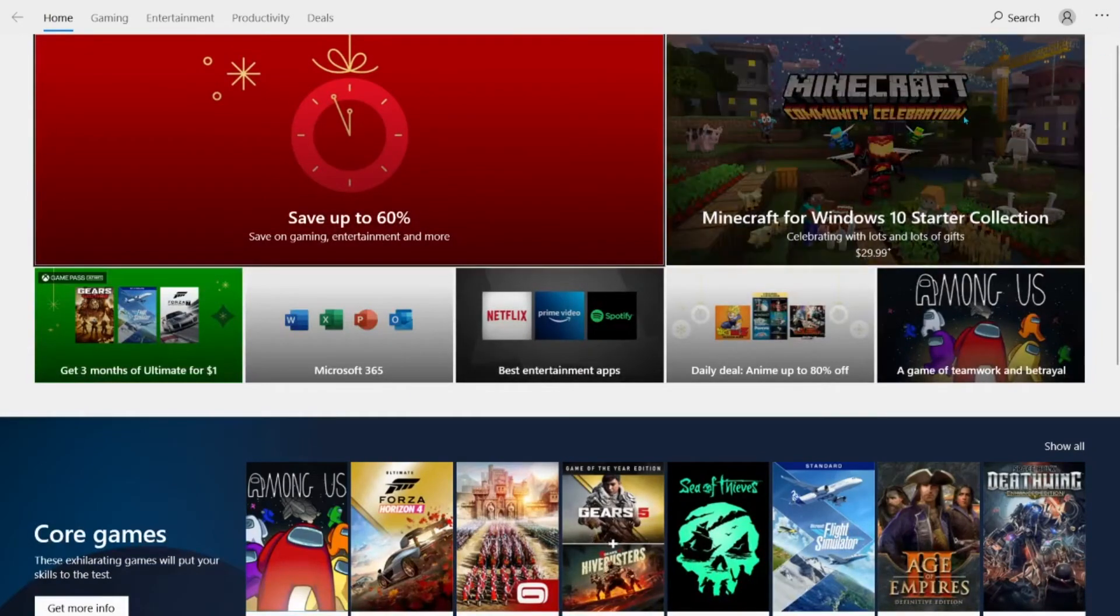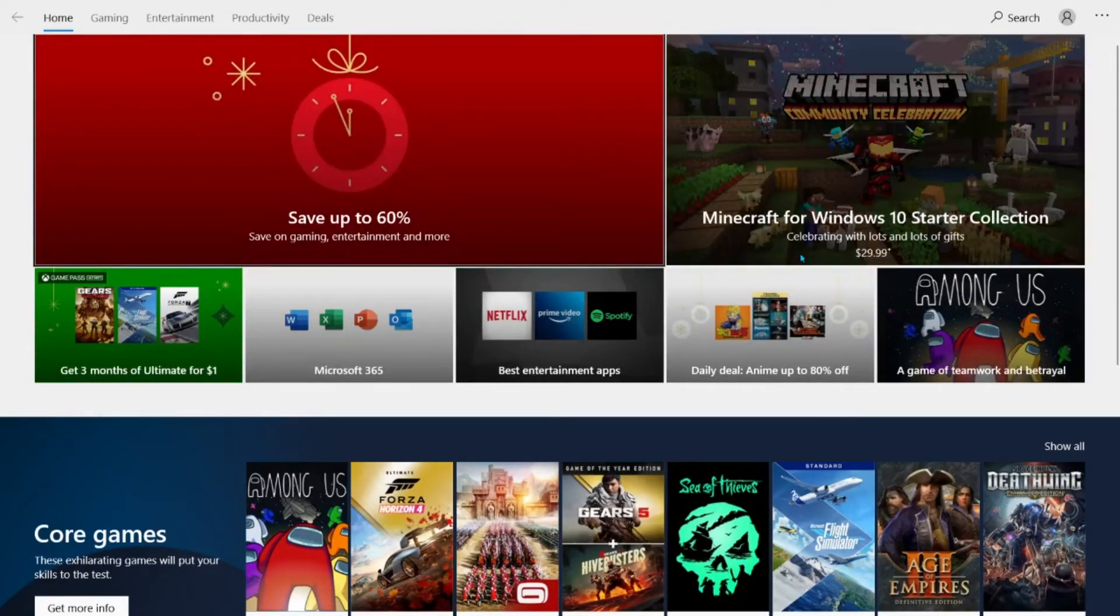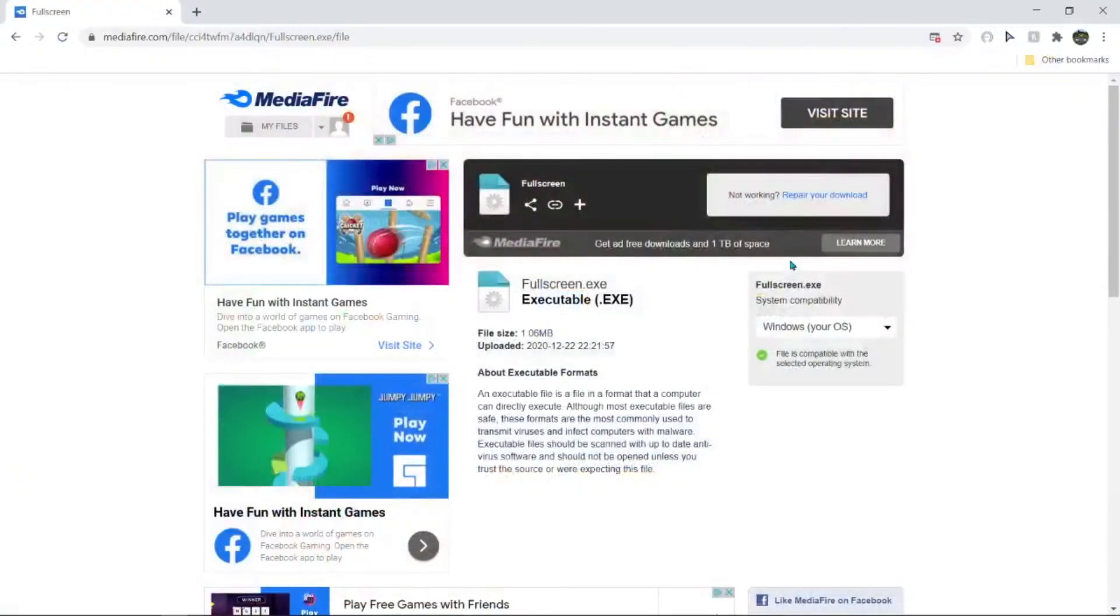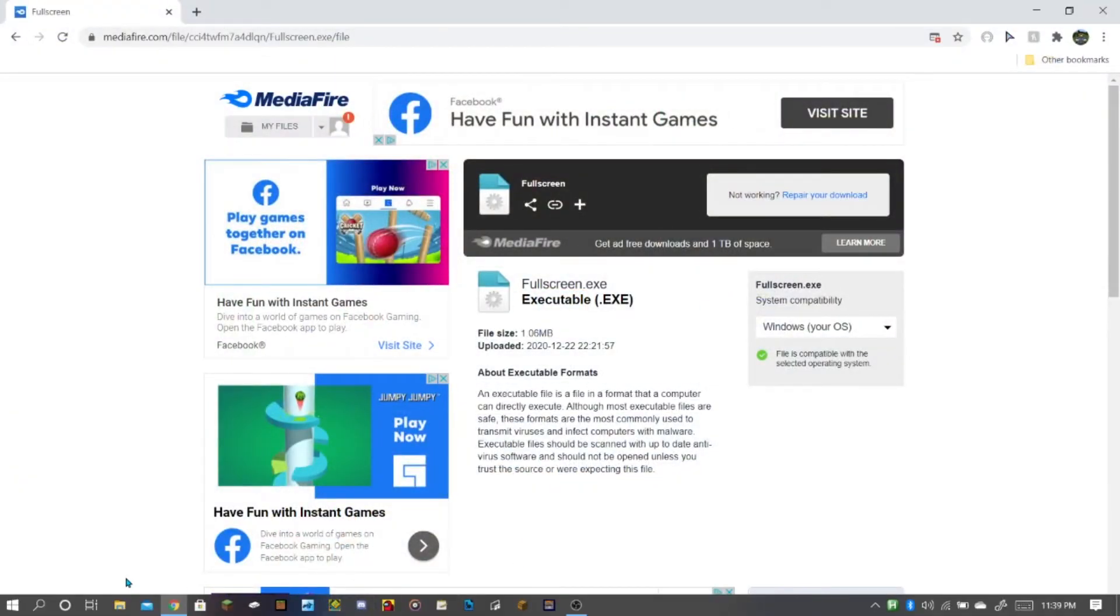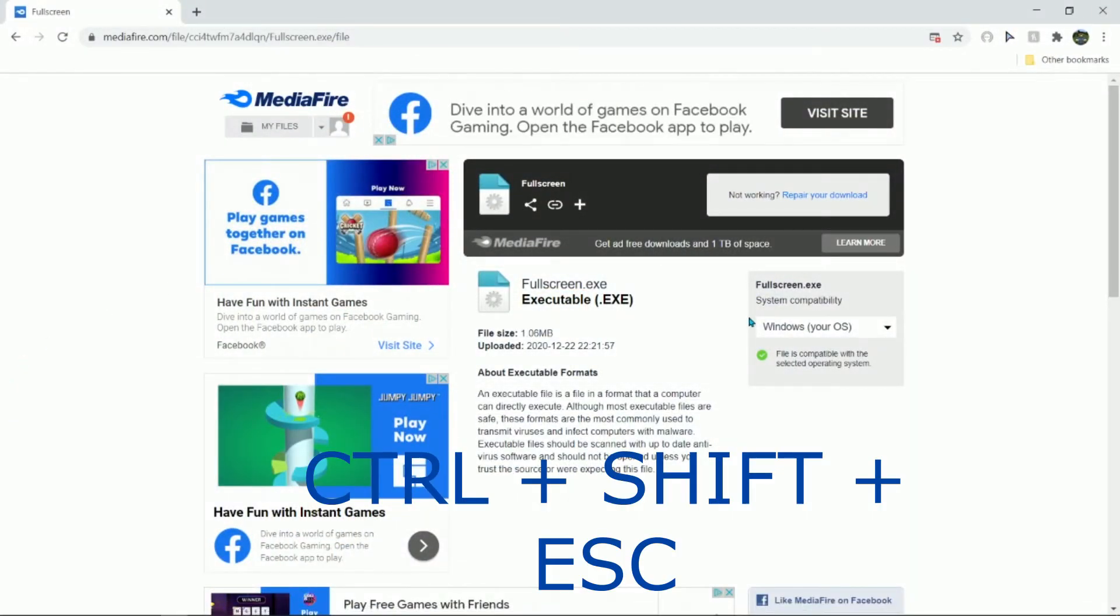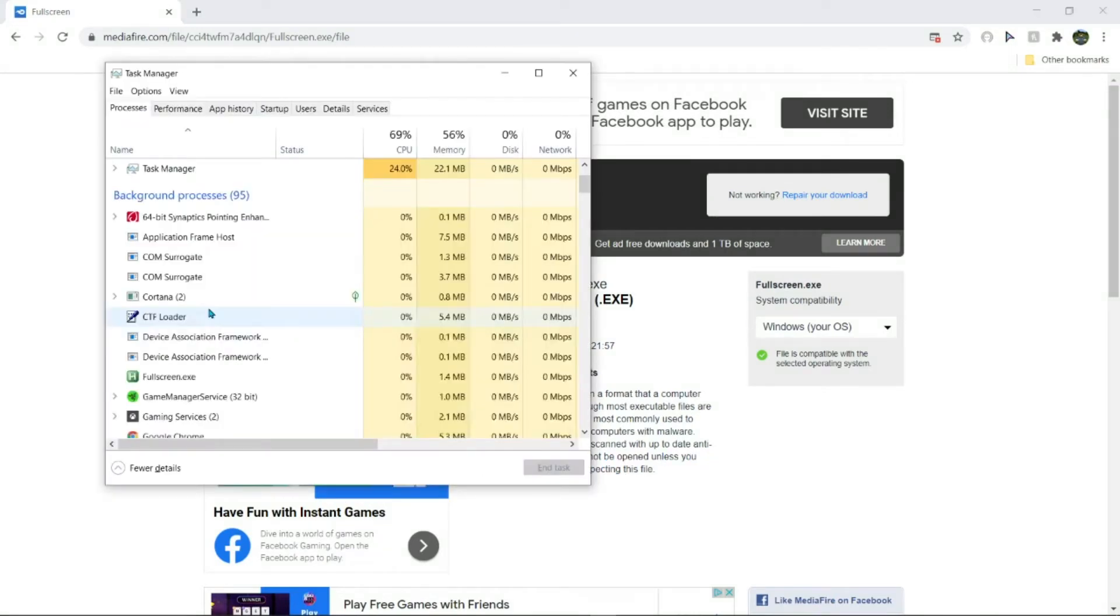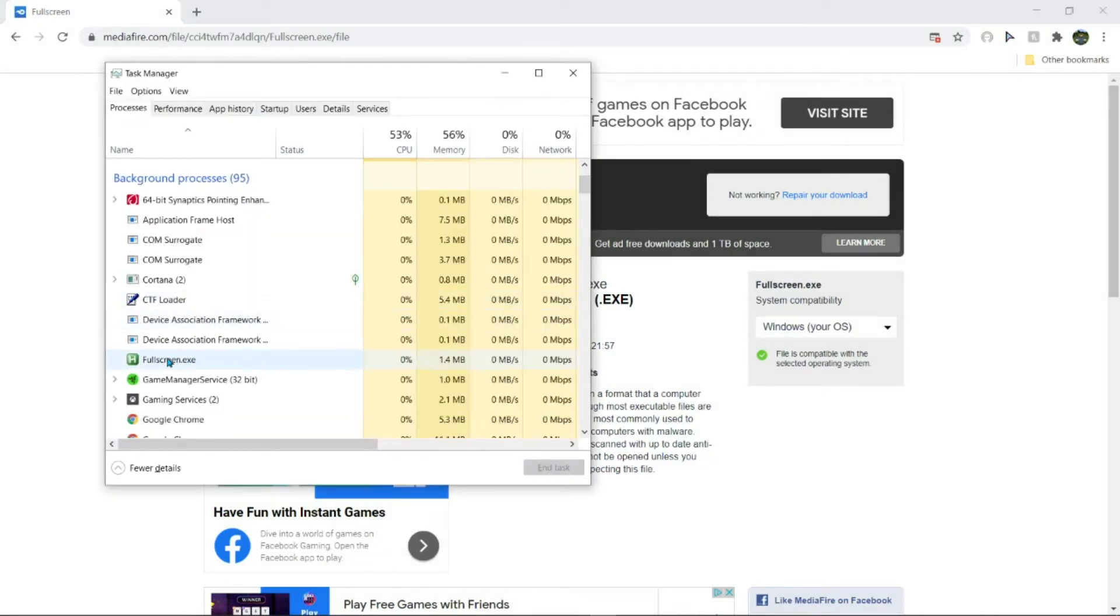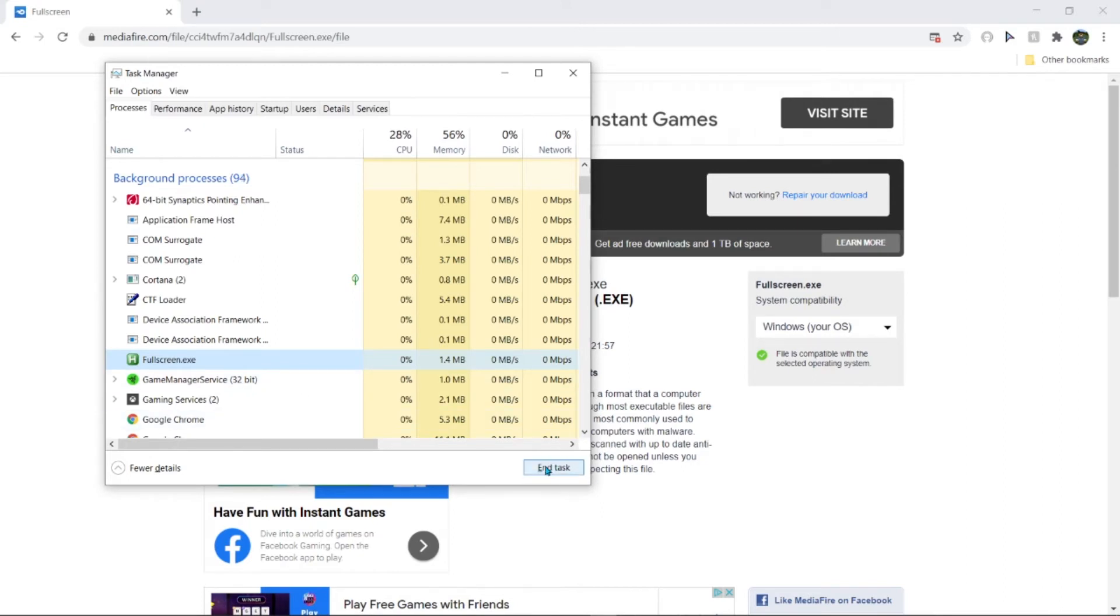So how do you deactivate it? To deactivate it you need to hit Ctrl Shift Escape. Yeah, so it's right here, fullscreen.exe. All you have to do is click this end task button.